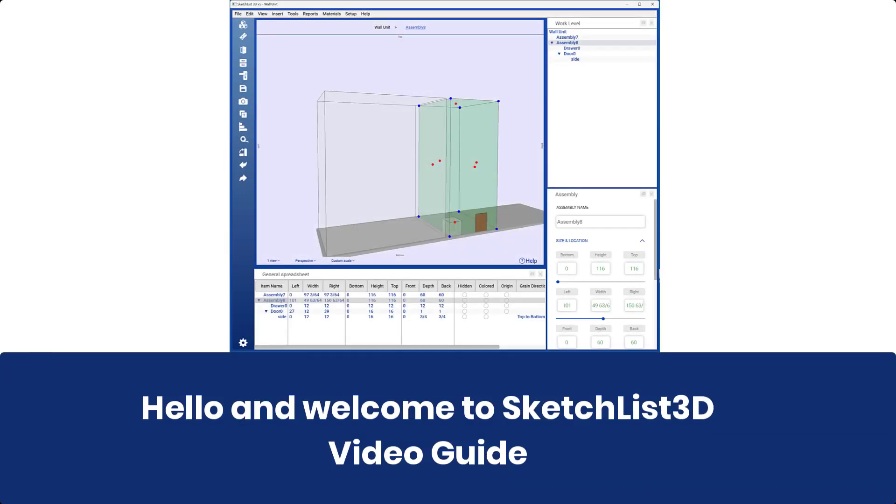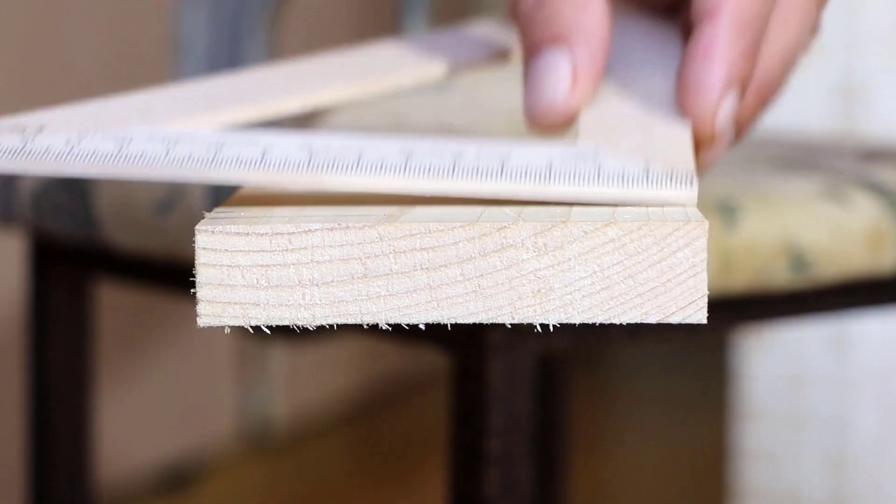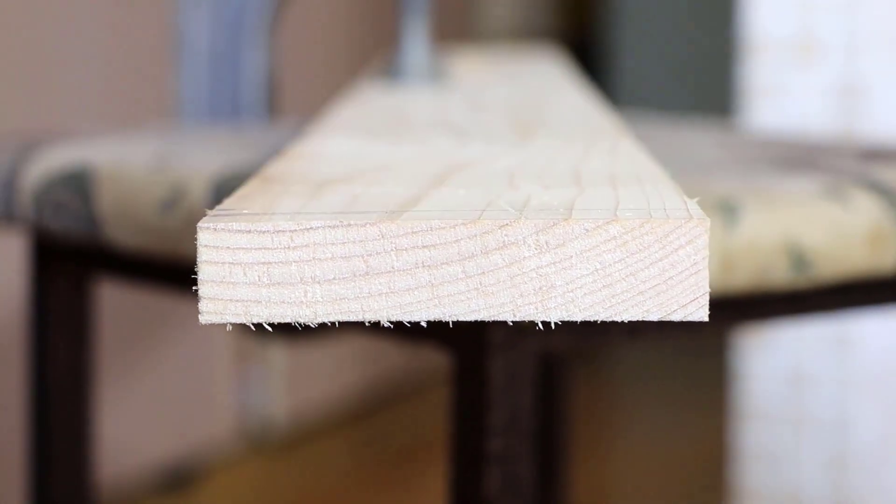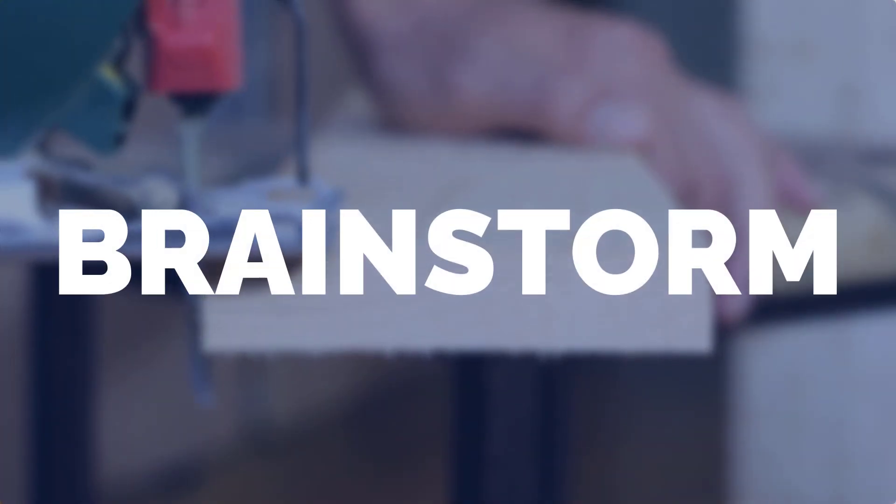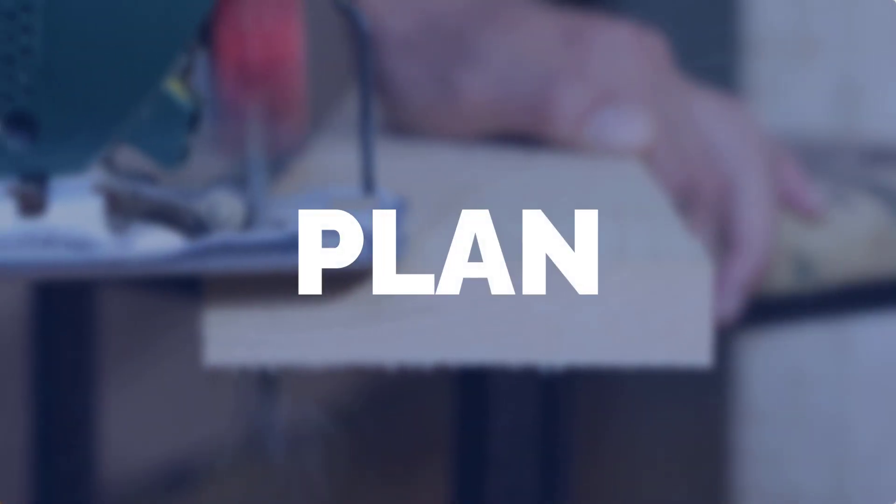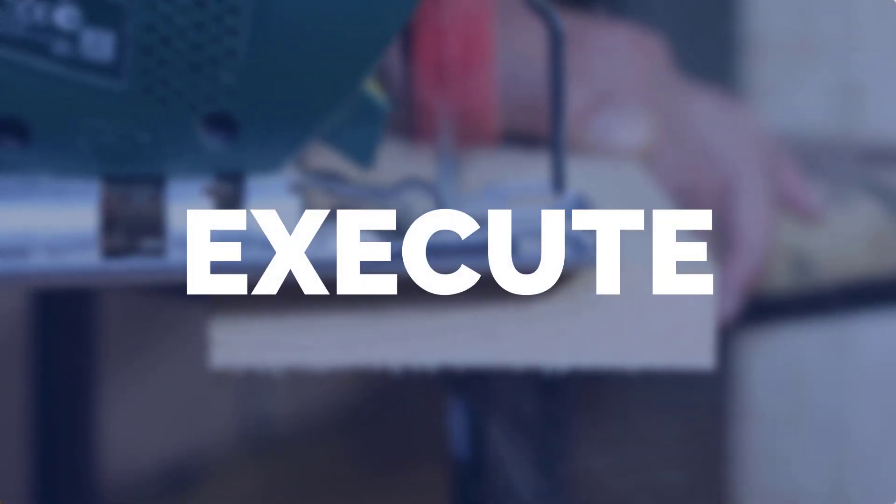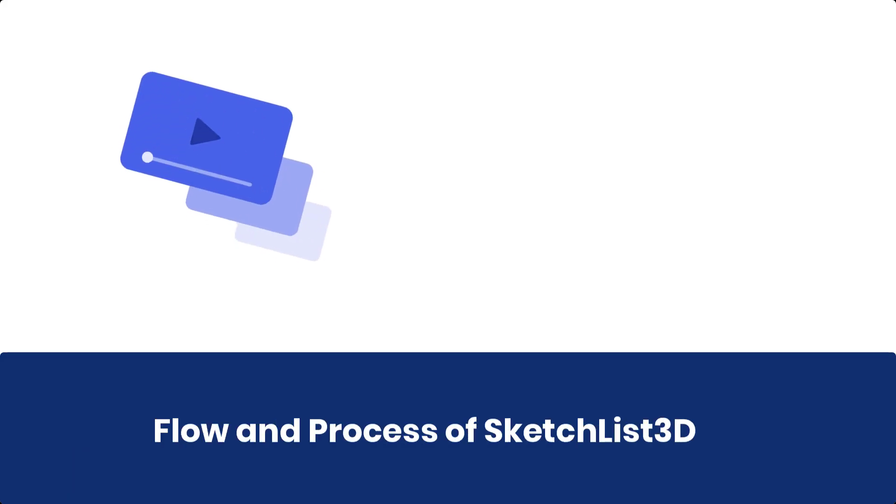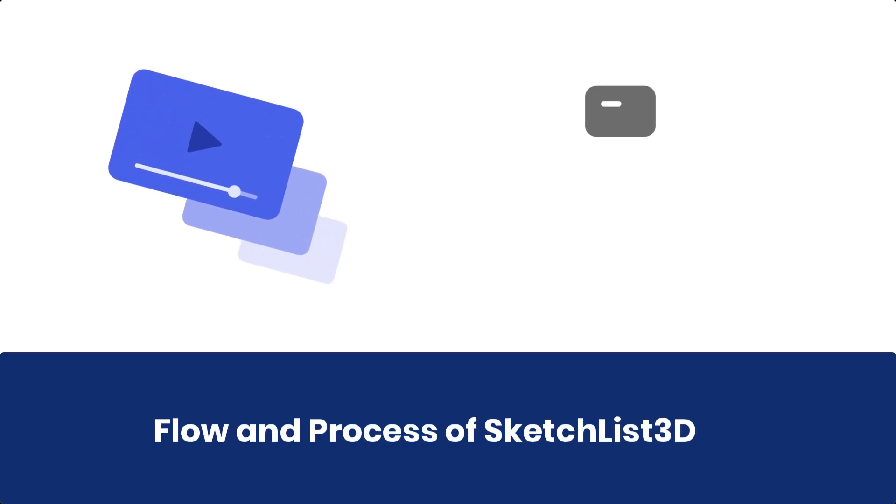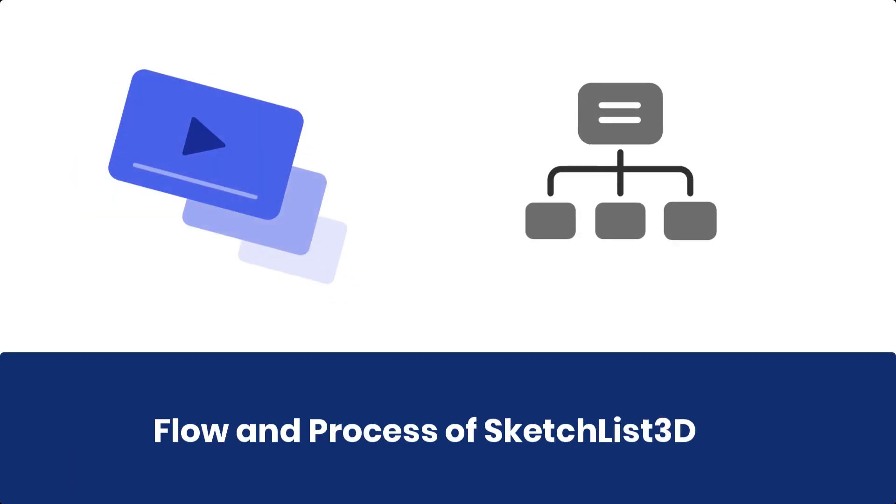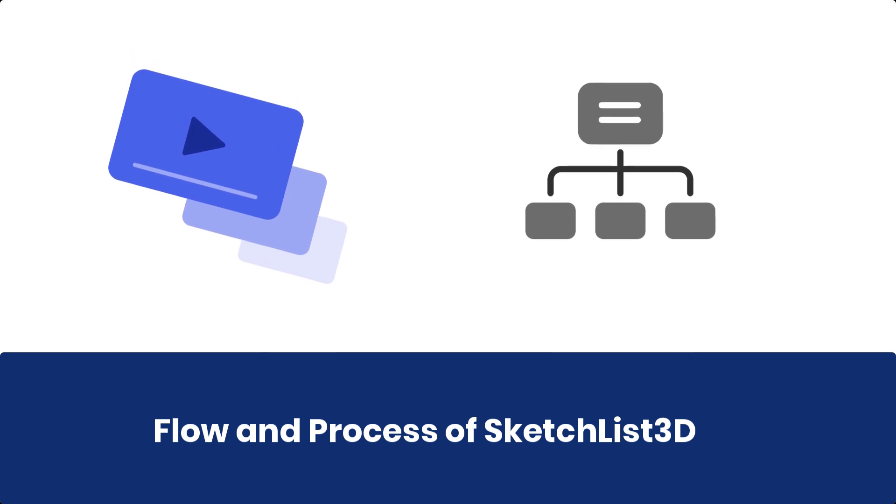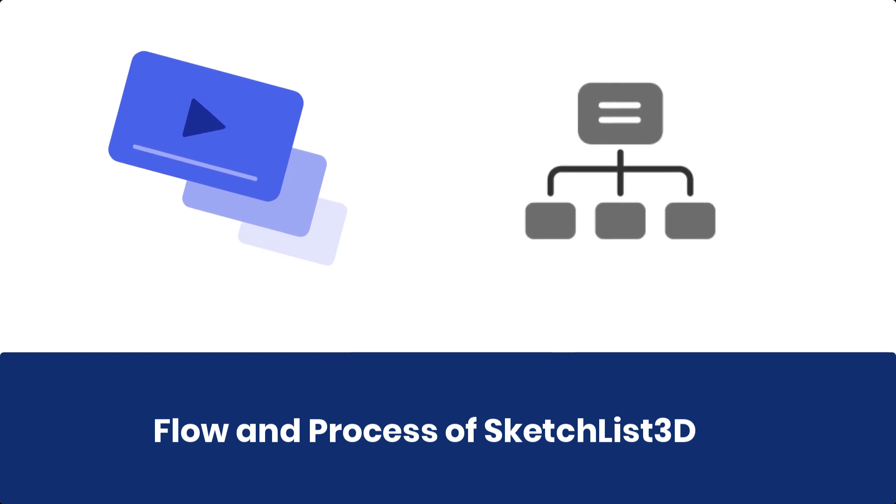Hello and welcome to the Sketchlist 3D video guide. Sketchlist helps you brainstorm, plan, and execute your creative projects. This video demonstrates the flow and process employed in Sketchlist 3D. Let's go through the steps in a clearer and more concise manner.